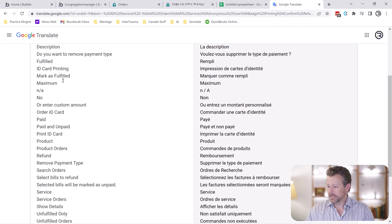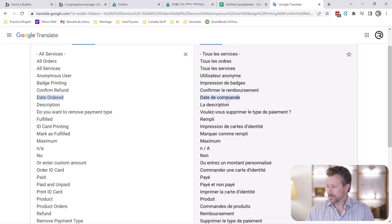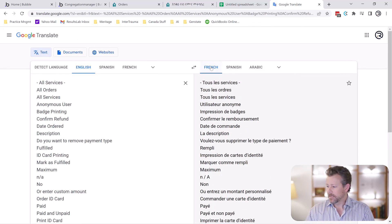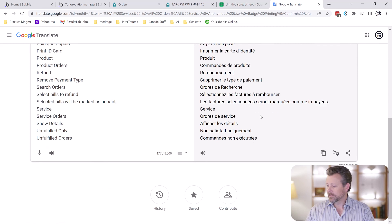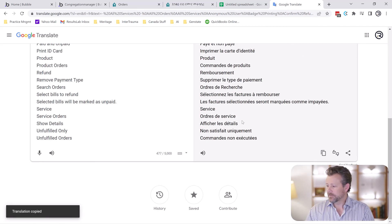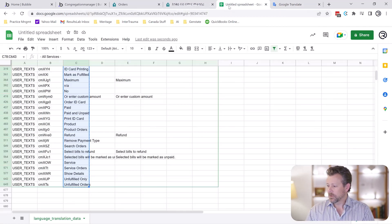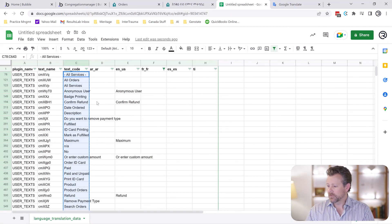Drop that in. And it does a fantastic job of translating it perfectly. Copy it. Go back to your sheet and put that in there.